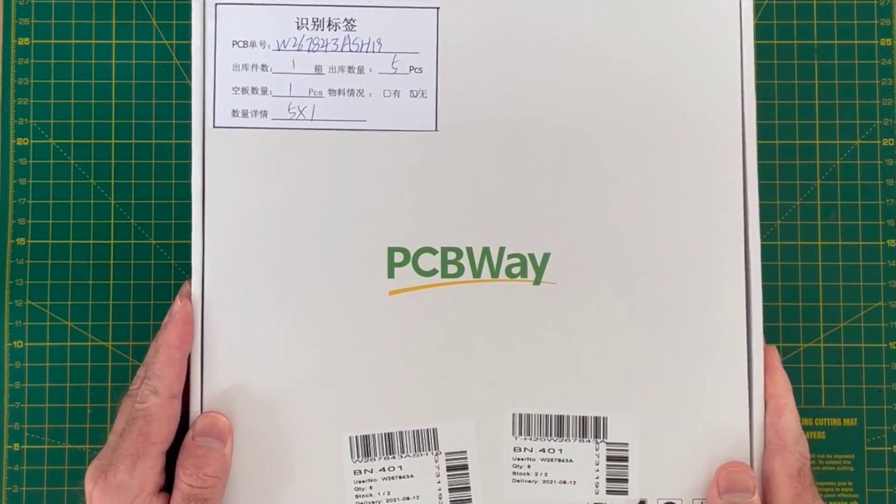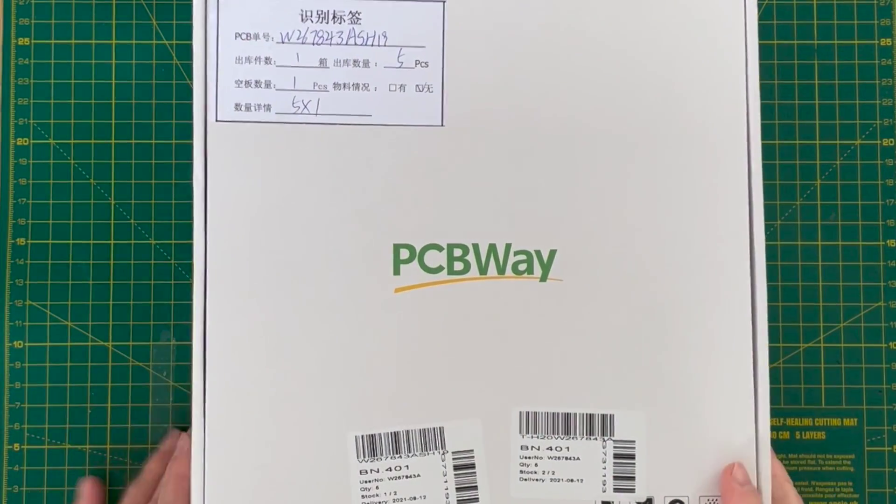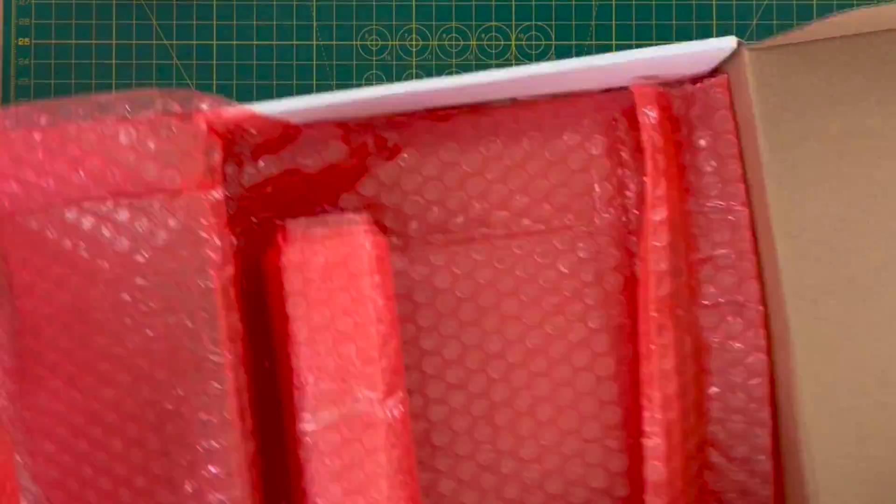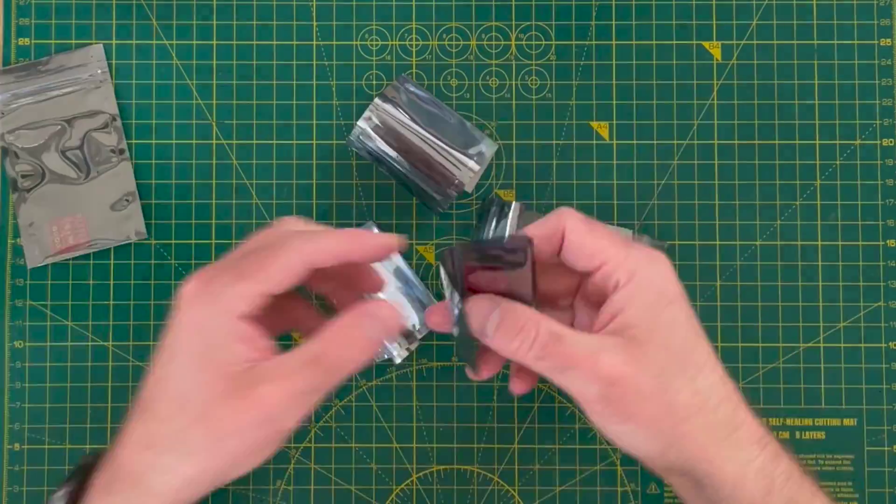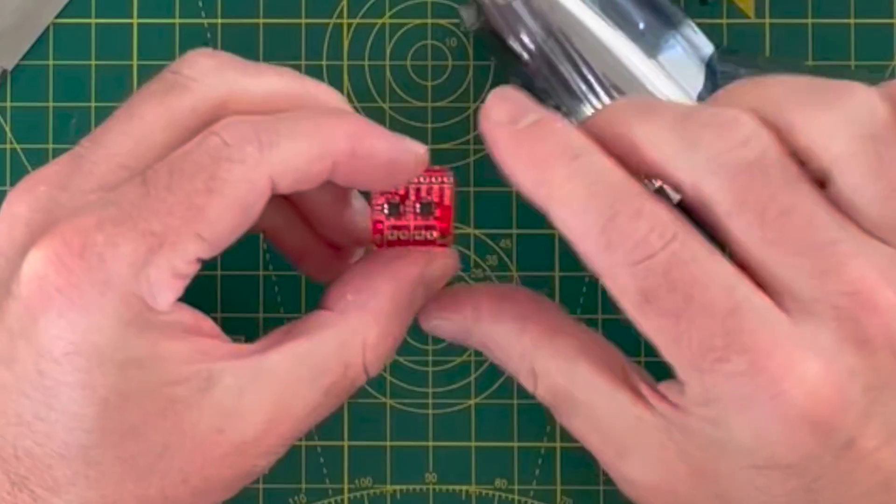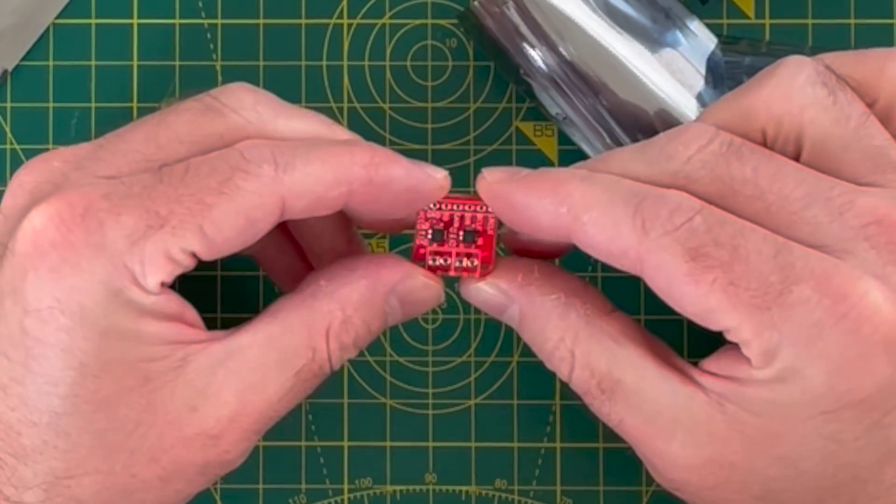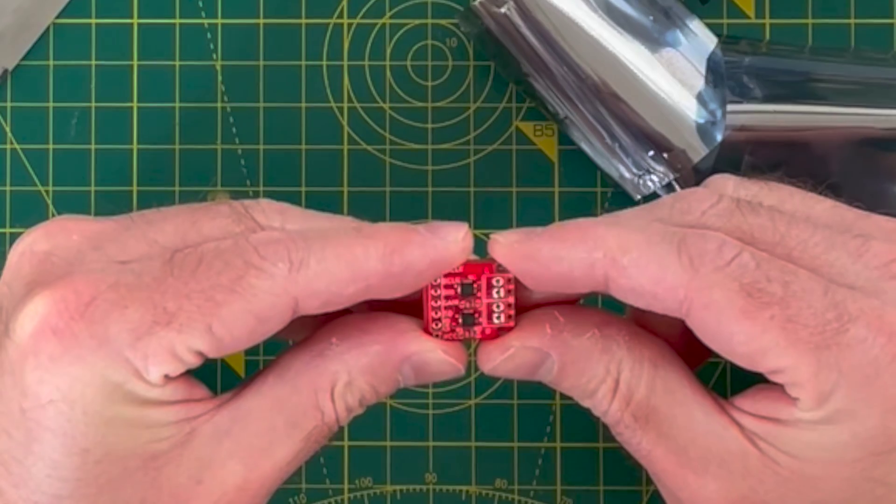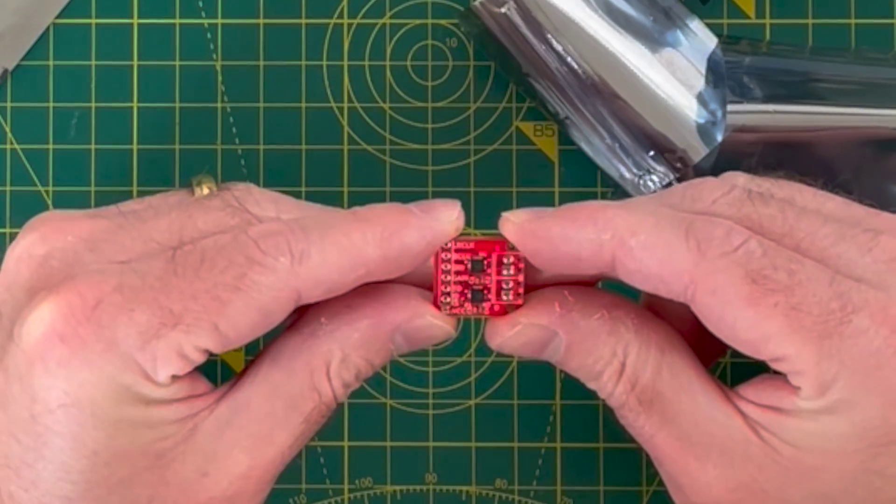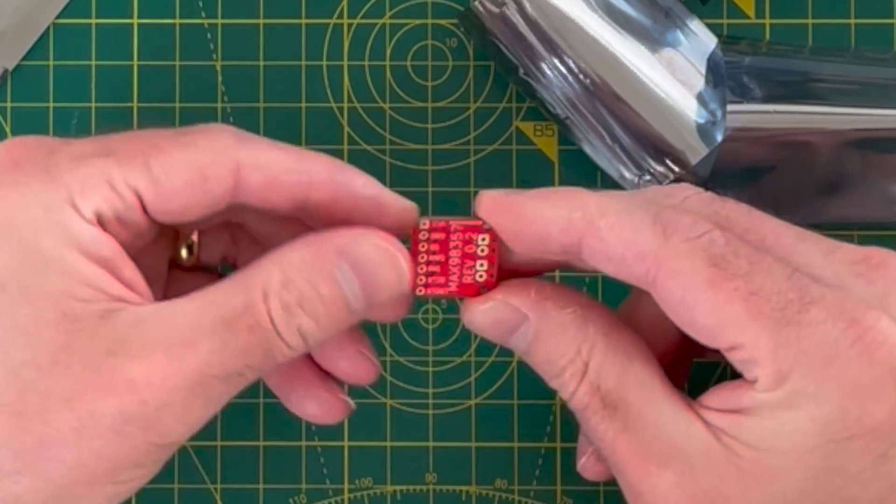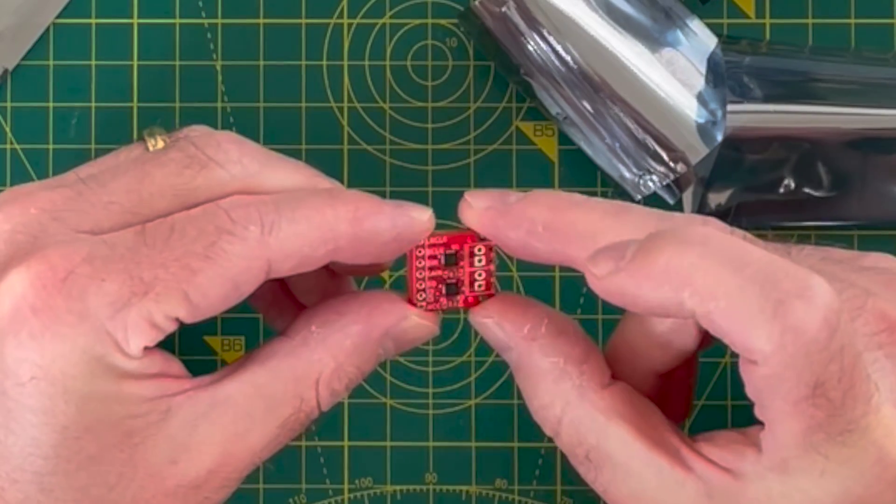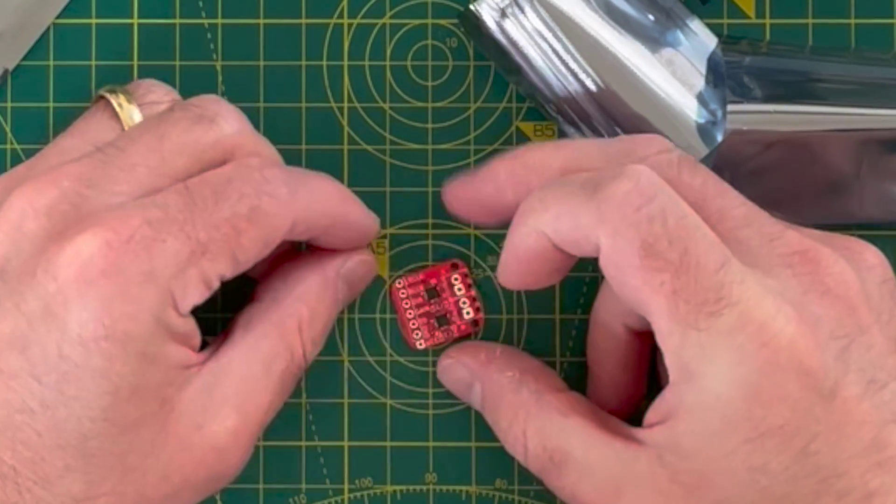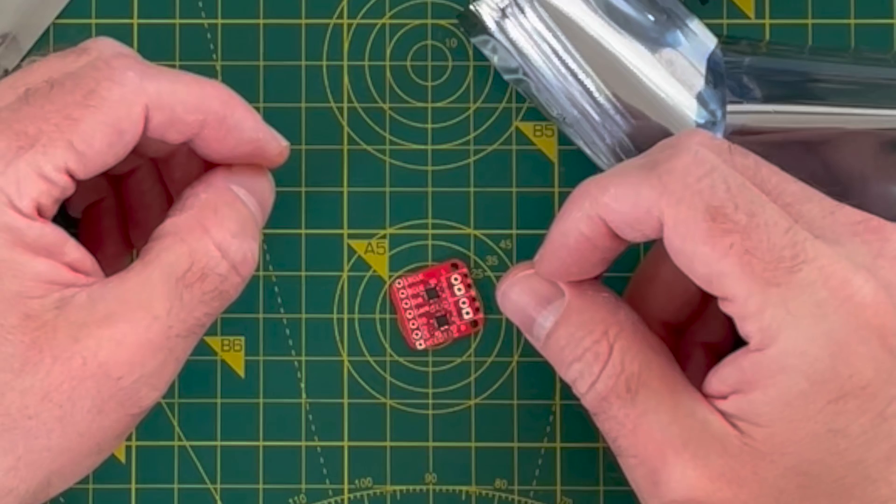And then finally, a box from PCBWay. These are my new stereo amplifier boards. So I think we'll move to the workbench and try these out. They look pretty good. I'm quite pleased with that. I like the colour. We'll test them out and see if I've done the PCB correctly.